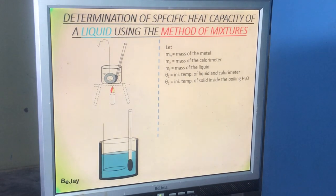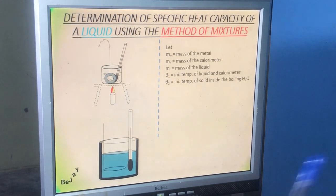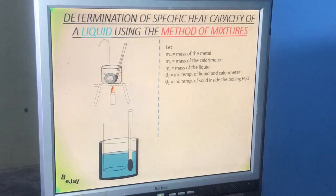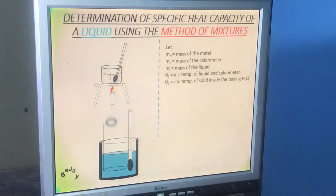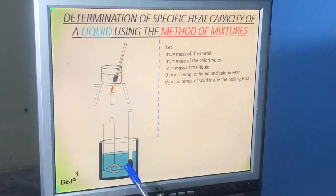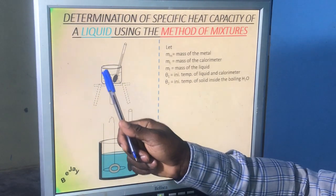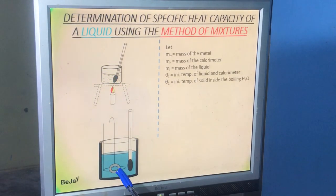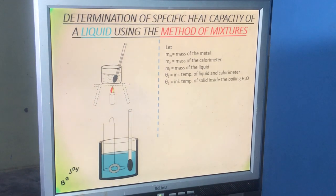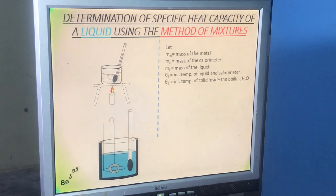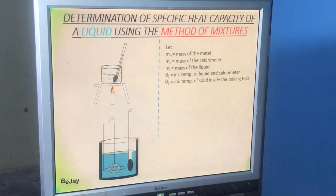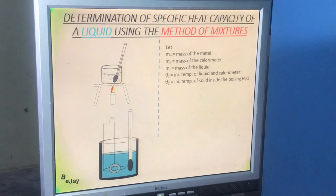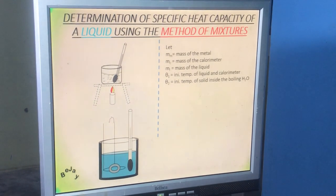Take note of that. Quickly, we transfer the metal from the hot water into the calorimeter. Why quickly? If you don't transfer it quickly, the metal will lose heat to the surroundings. So you must transfer the solid quickly — that is precaution number 2.